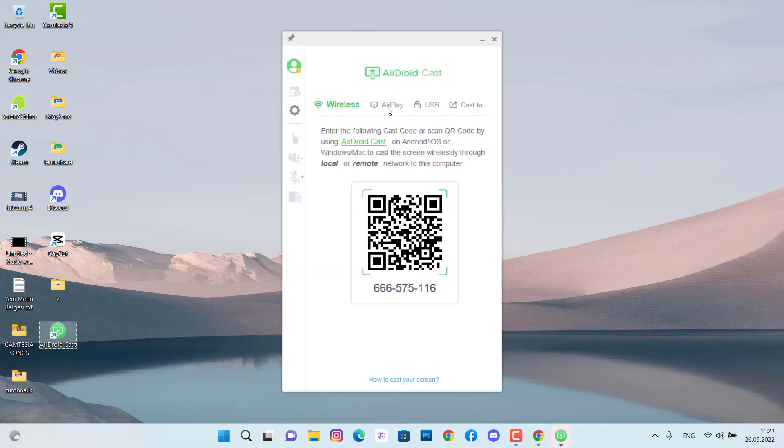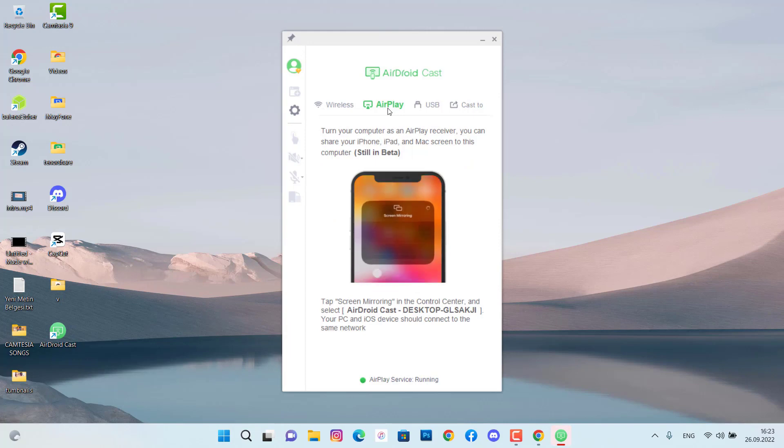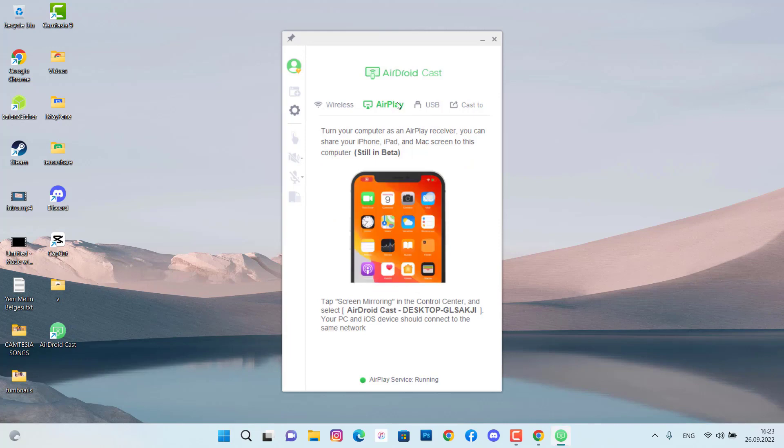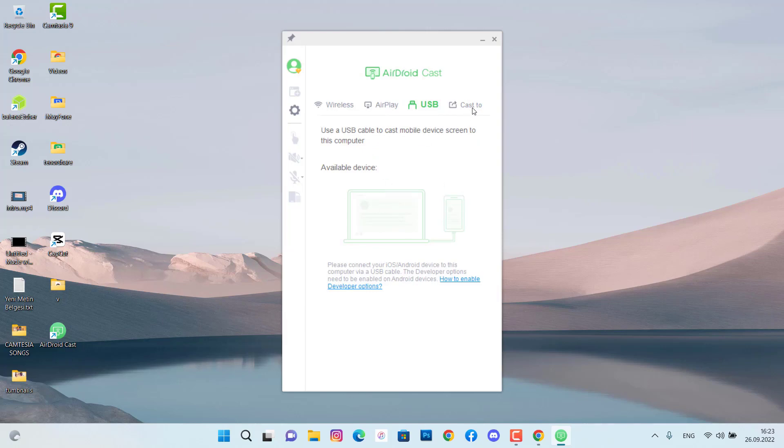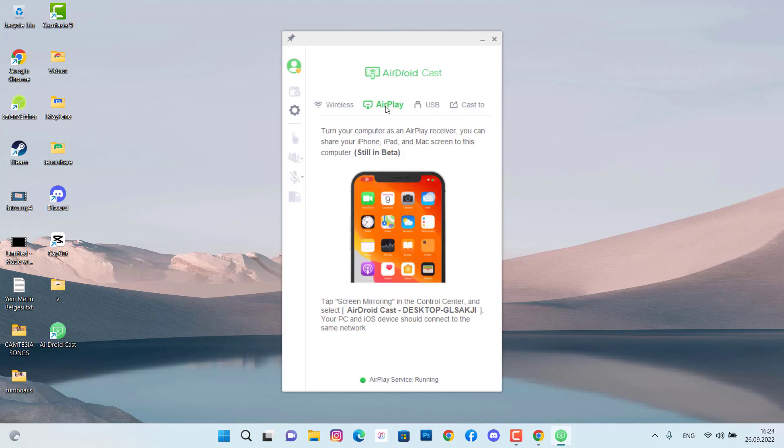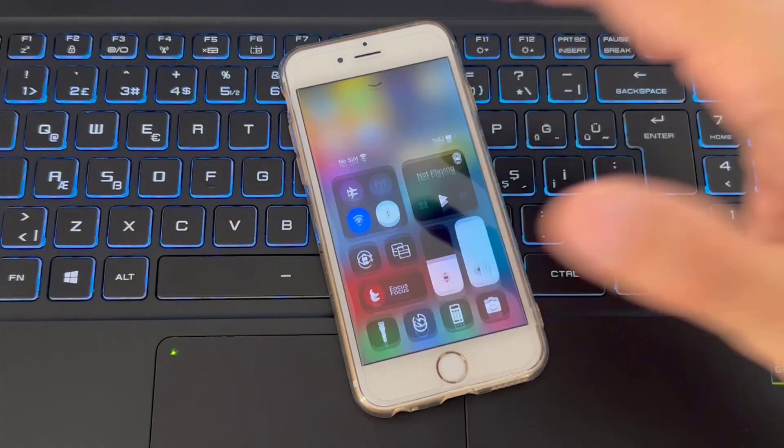And the second way to connect your device or mirror your device to your PC is AirPlay. Third one is USB which is very easy. Maybe you watched a lot of videos and you got a lot of results but we can connect it with USB cable and that's the easiest way and last is the option that's going to give you a chance to connect your PC screen with another PC.